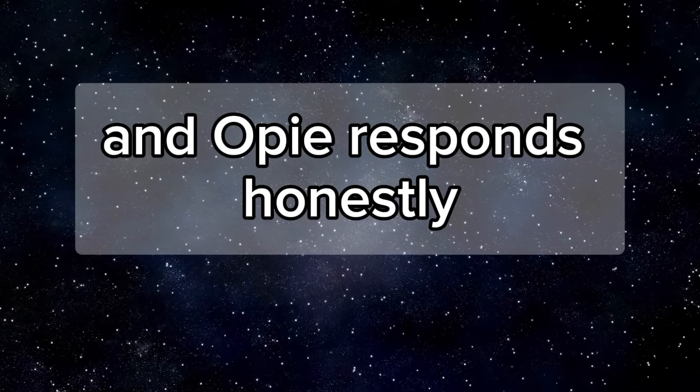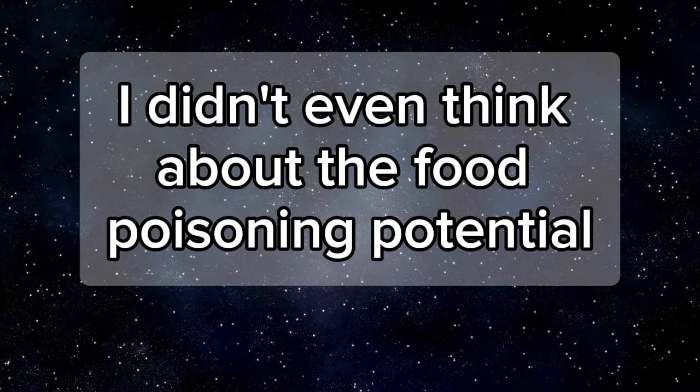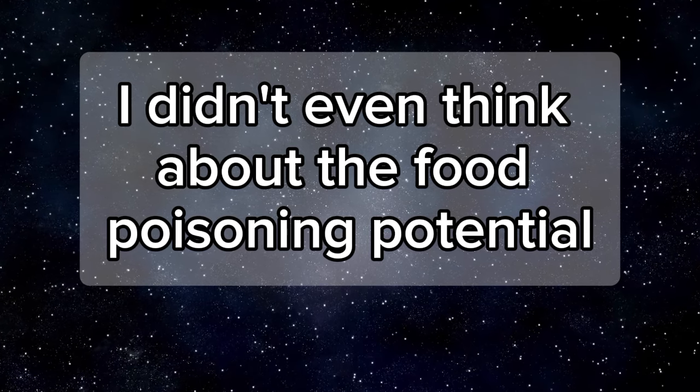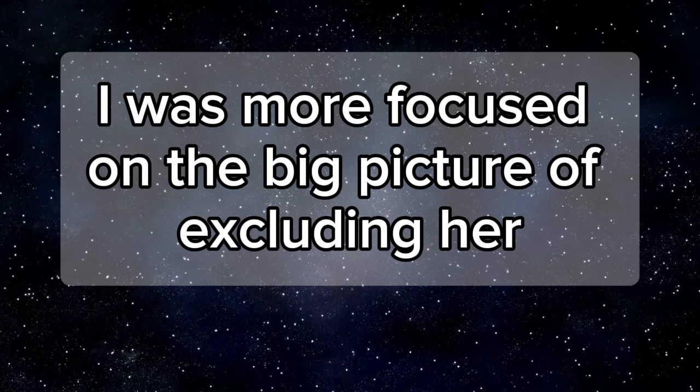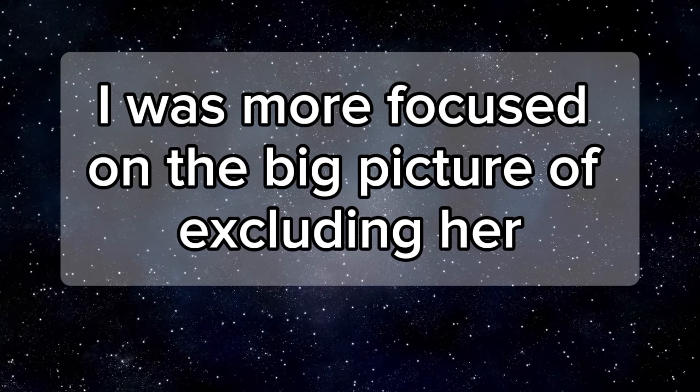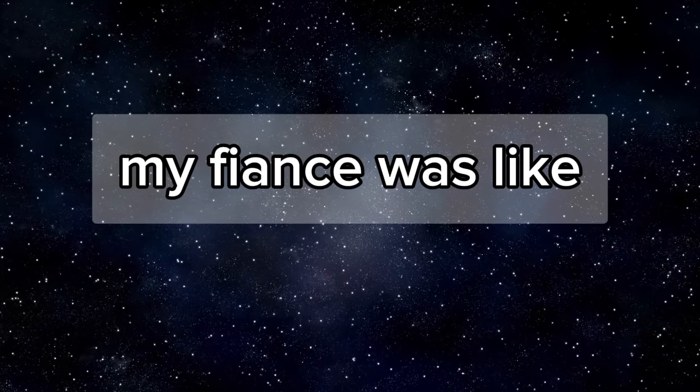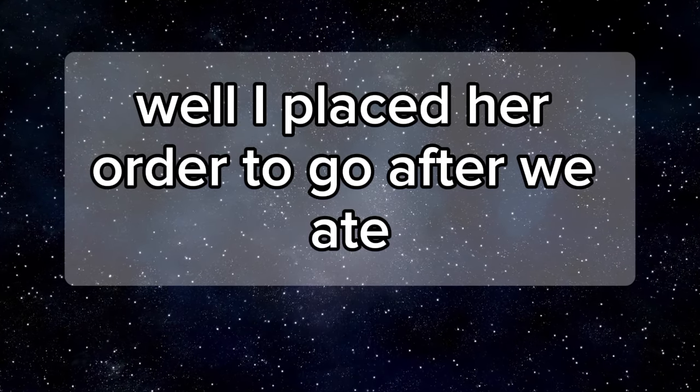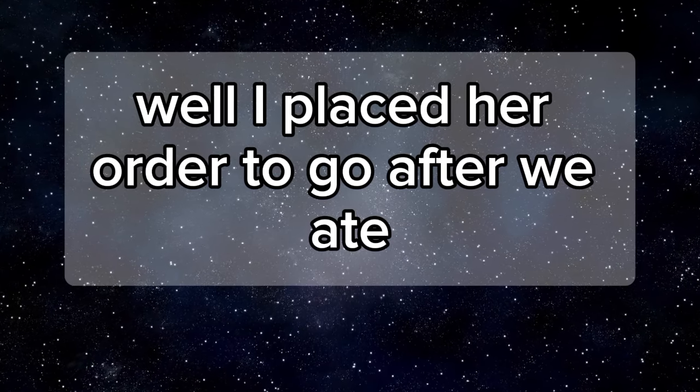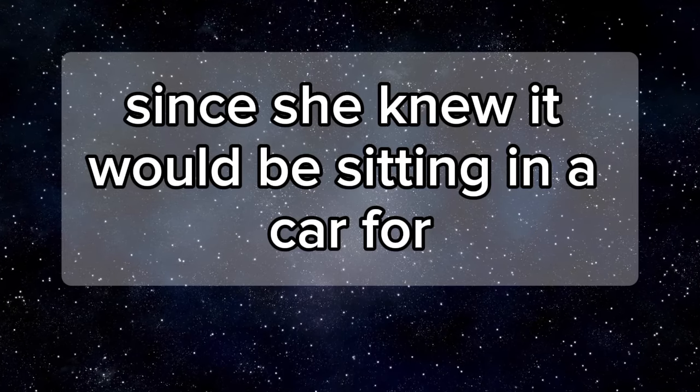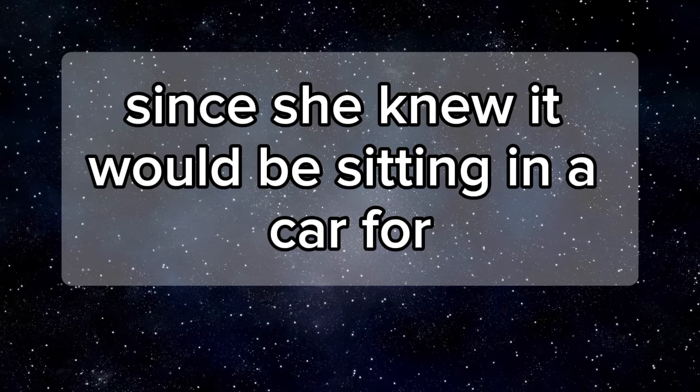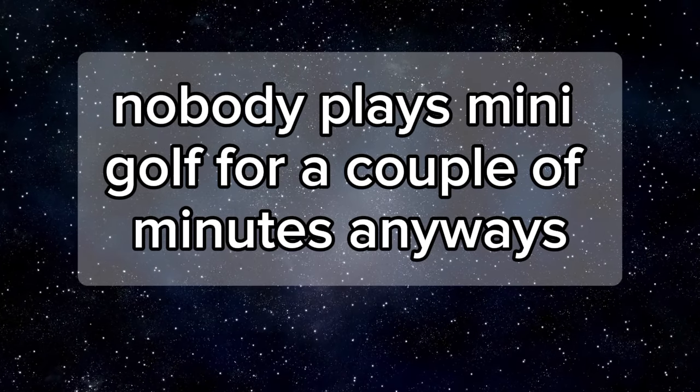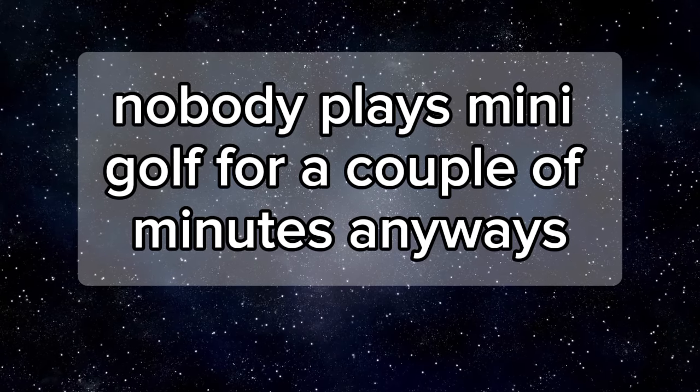And OP responds, honestly, I didn't even think about the food poisoning potential. I was more focused on the big picture of excluding her. My fiancé was like, well, I placed her order to go after we ate. Like that changed anything, since she knew it would be sitting in a car for who knows how long. Nobody plays mini-golf for a couple of minutes anyways.